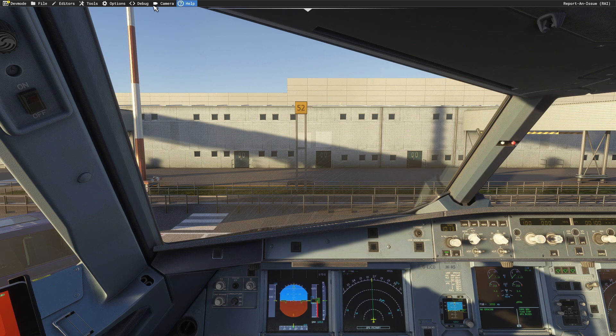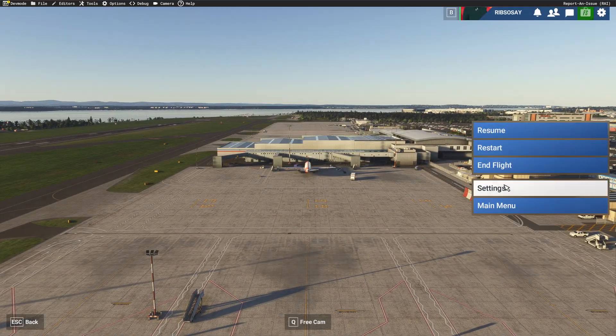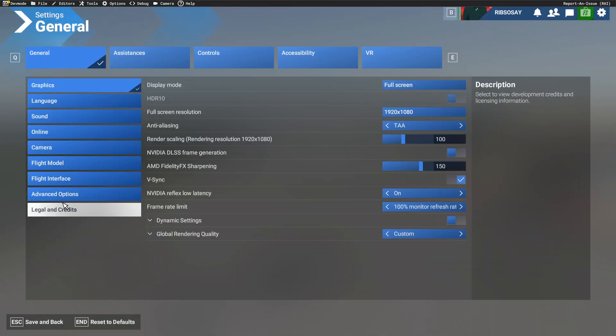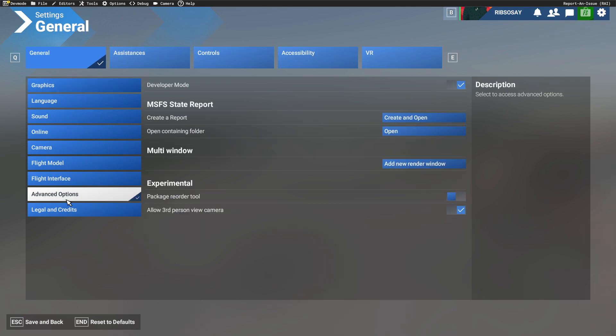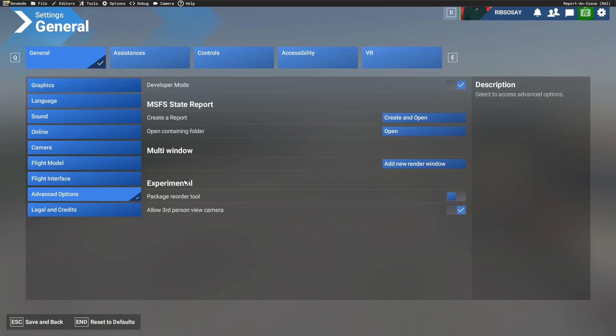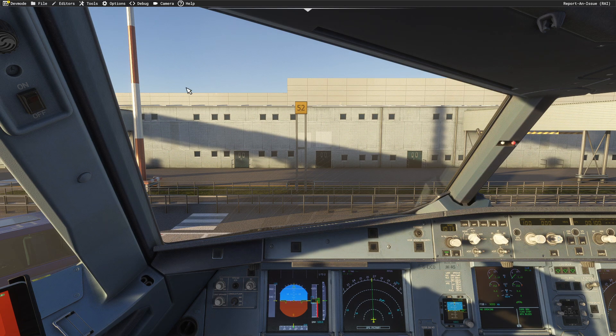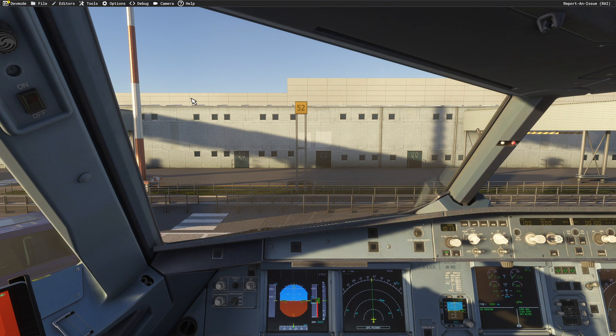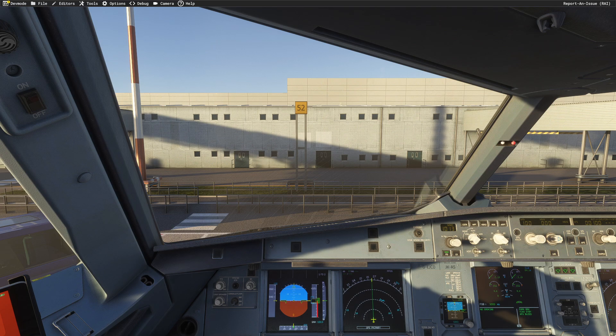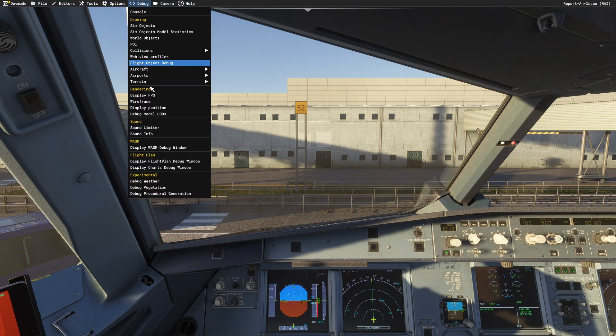So we've got the development mode on. If you don't know how to enable development mode, just go into your settings, go down to the advanced options, and click on development mode. So once we're in that, let's get back in the plane. I'm currently at Liverpool, so it's an add-on scenery, and I'm in the Phoenix A320. So two massive add-ons, and let's check our FPS.